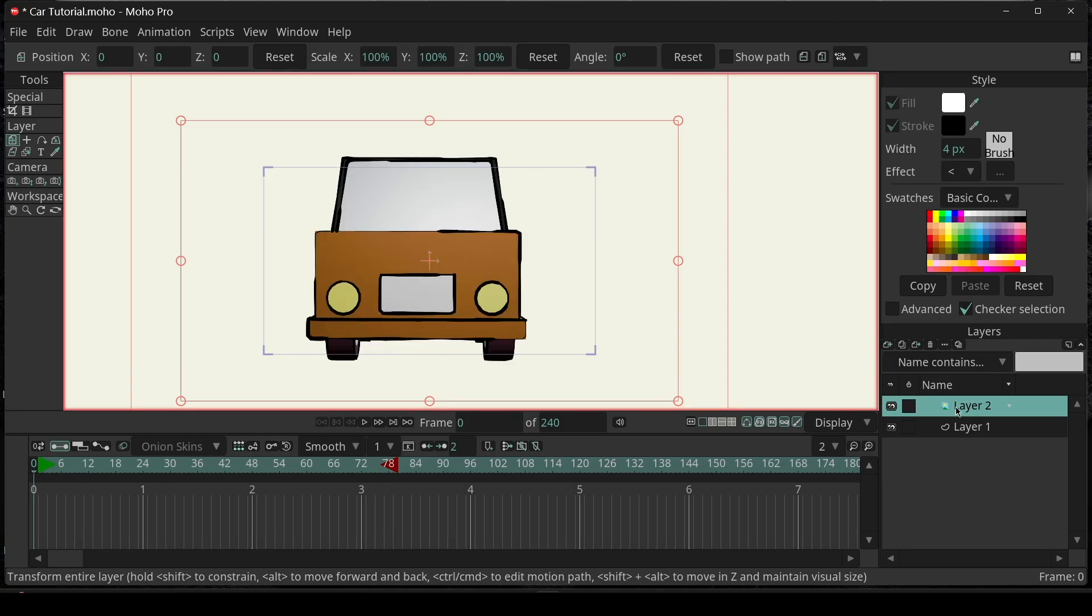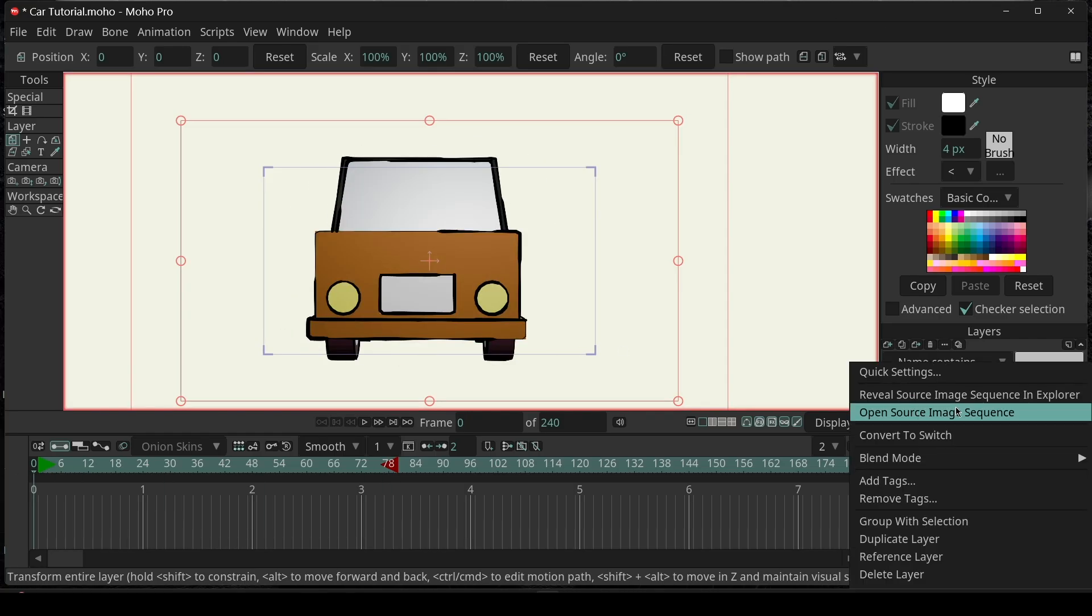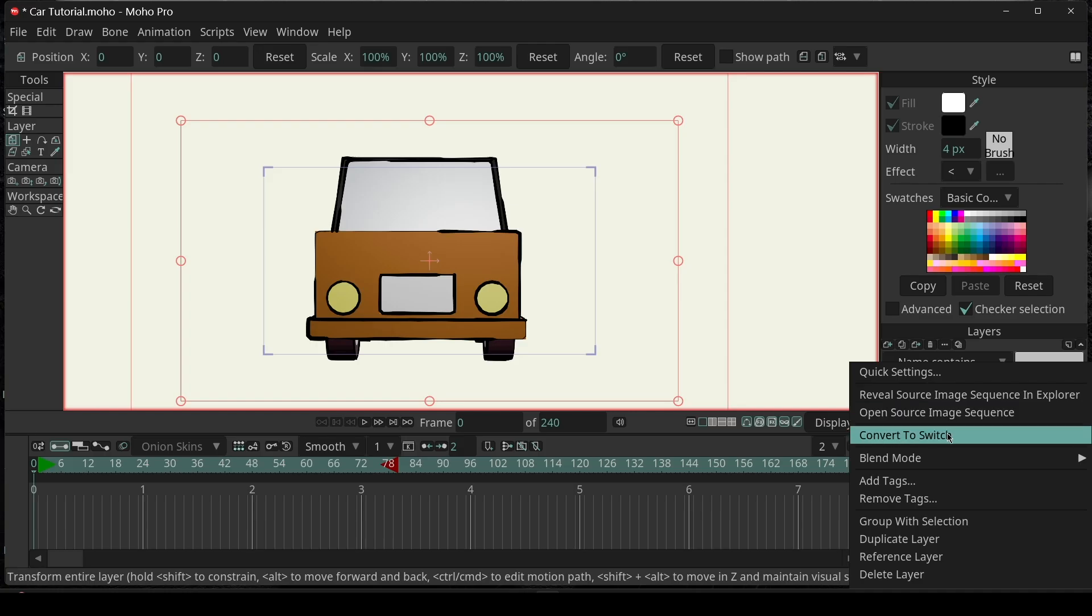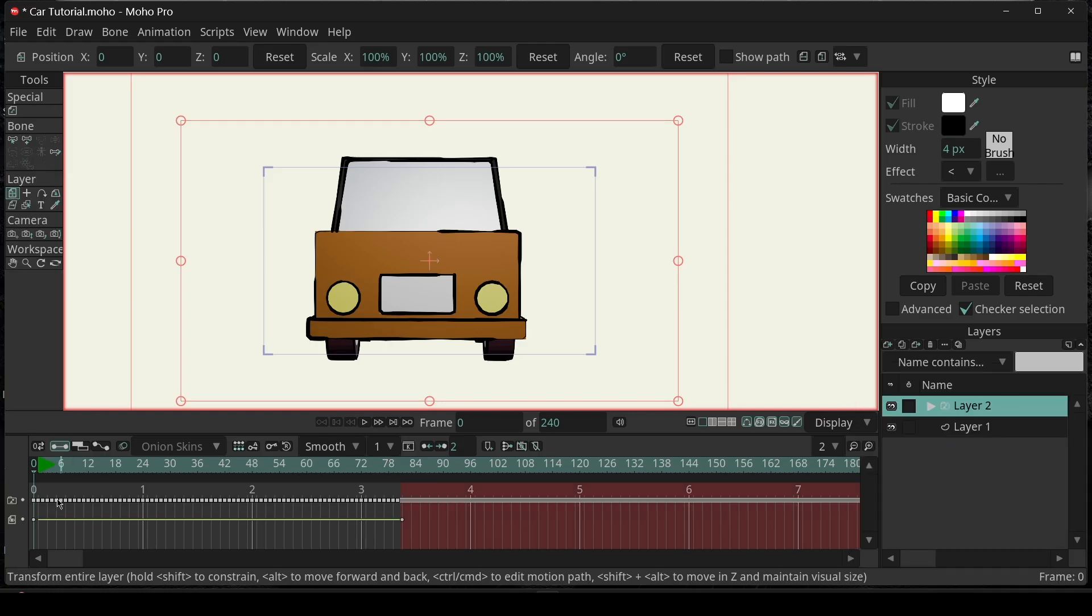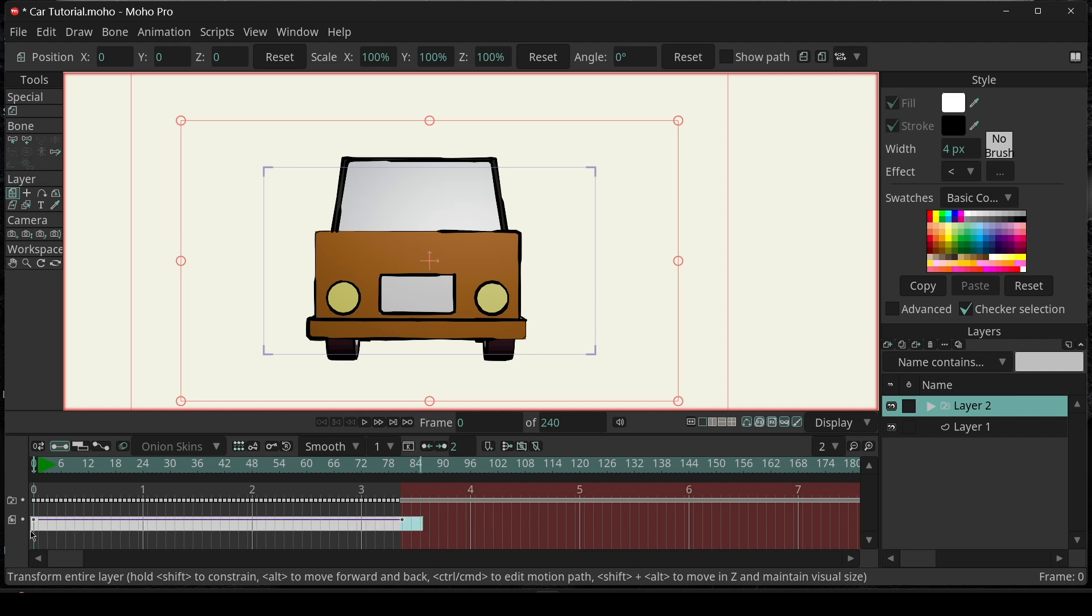Right-click on the Image Sequence layer and convert to Switch. Wait for a few seconds. Now, we have like this. And I'm going to delete the opacity keyframe here, which we don't really need.